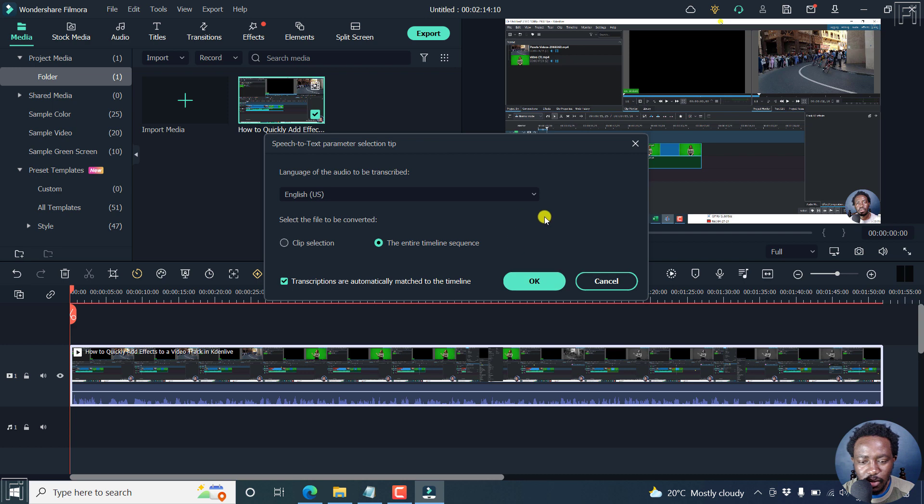Now, here we are. If you're satisfied with your selection, just click on OK.